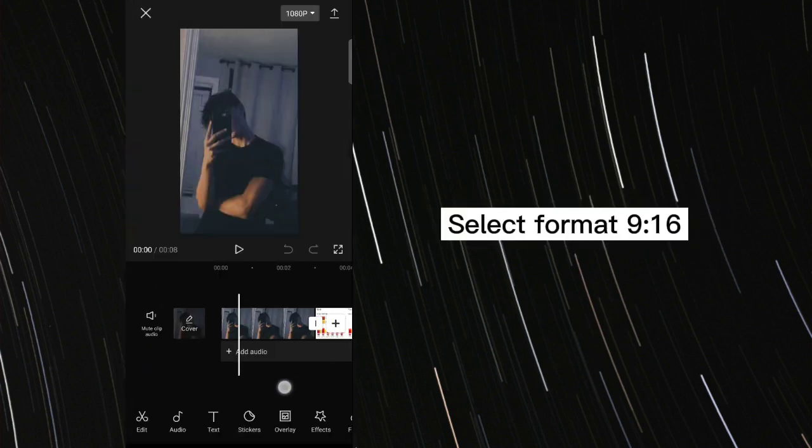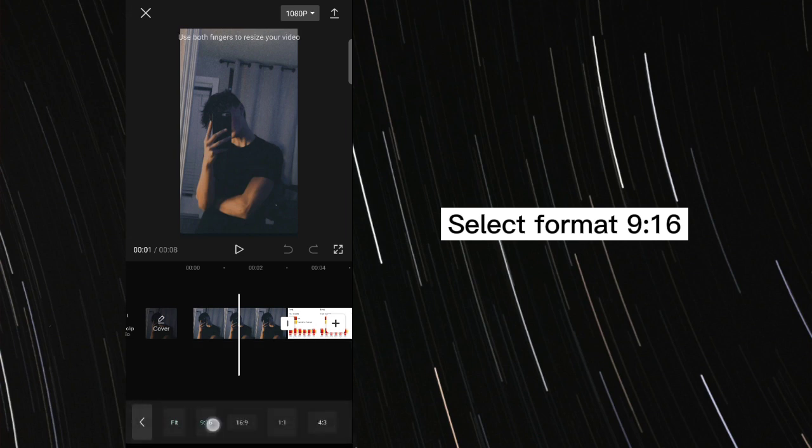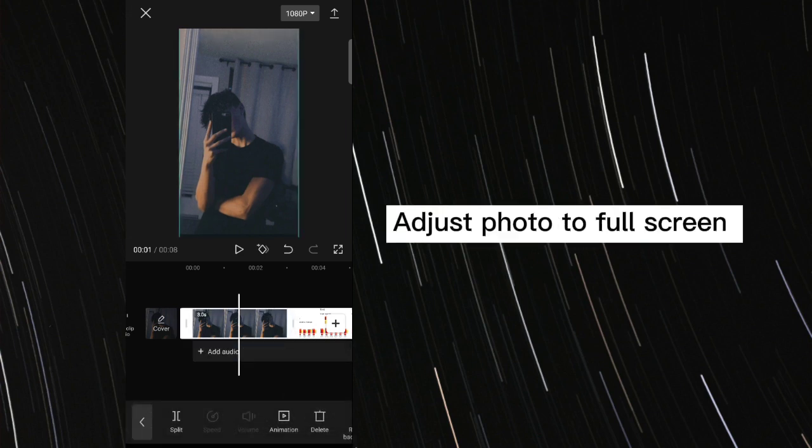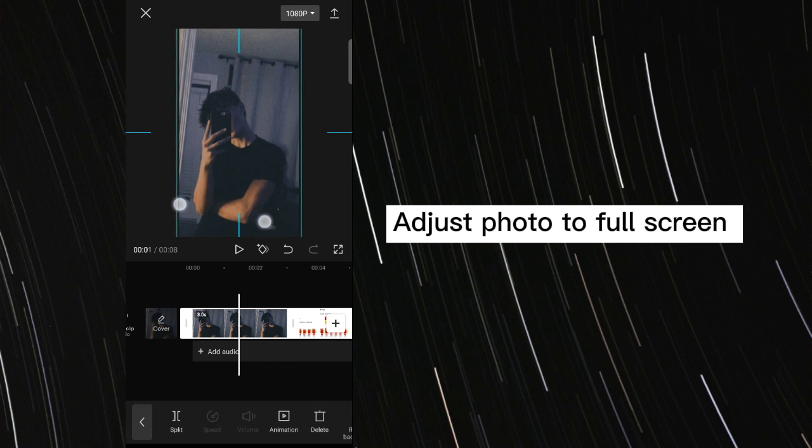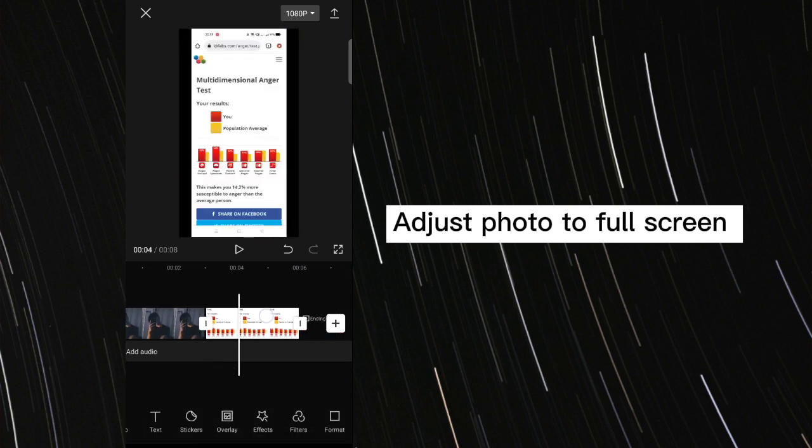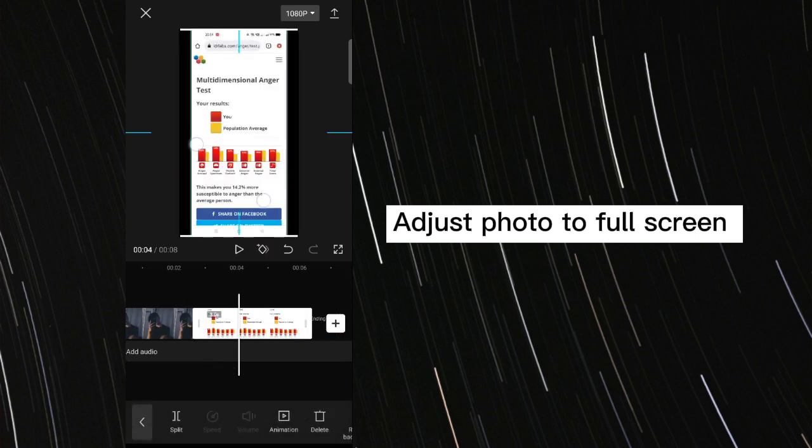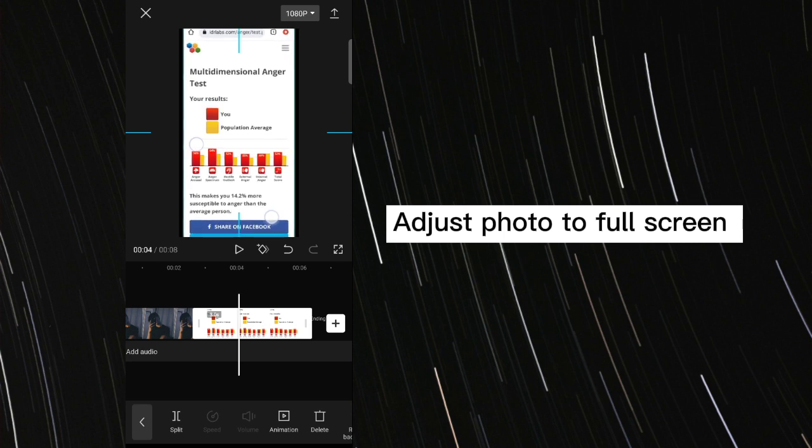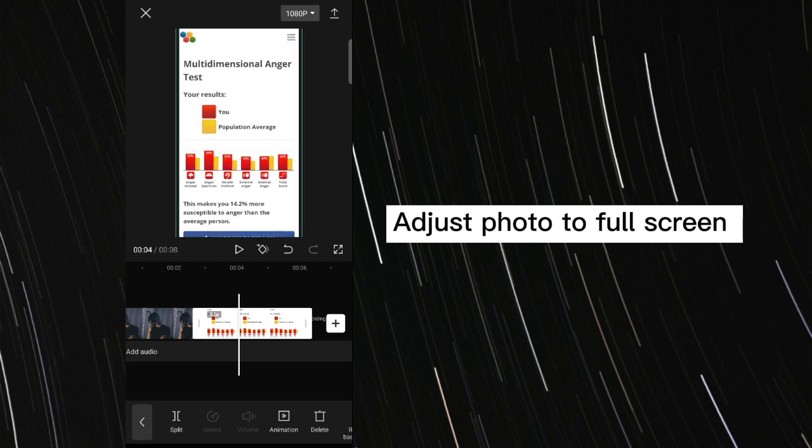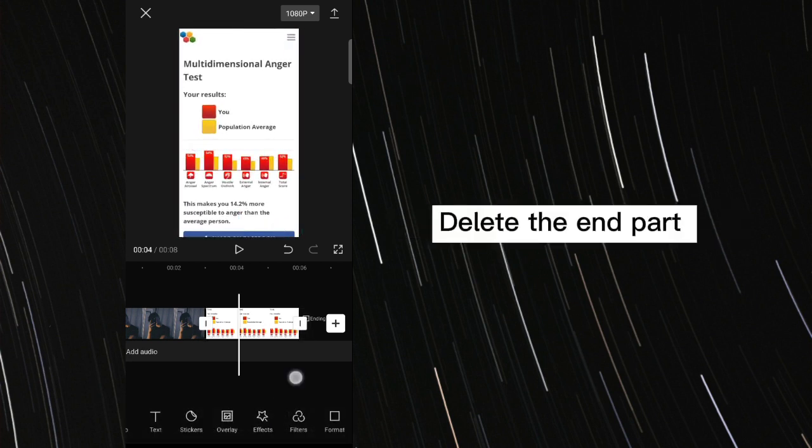Select format 9:16. Adjust photo to full screen. Delete the end part.